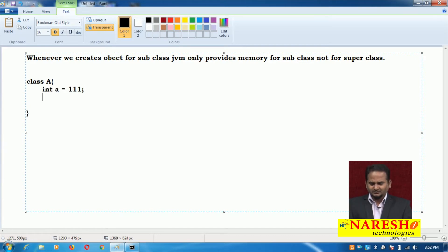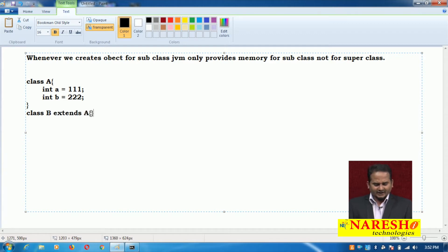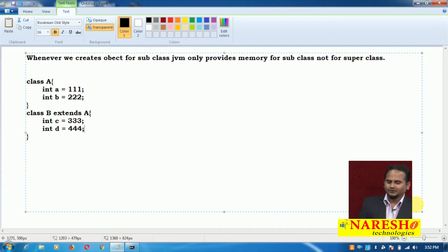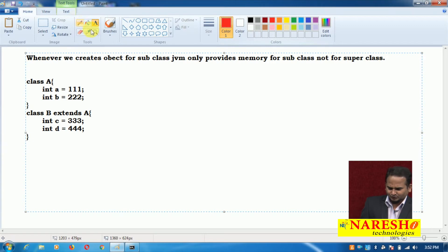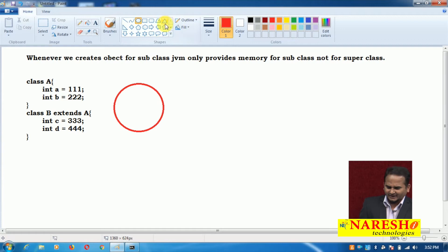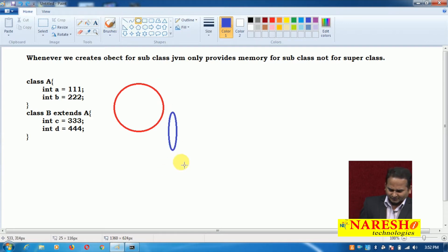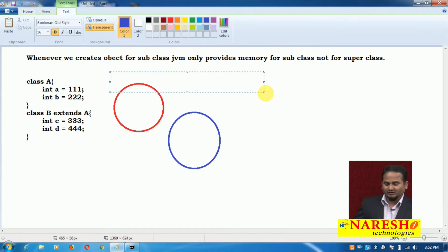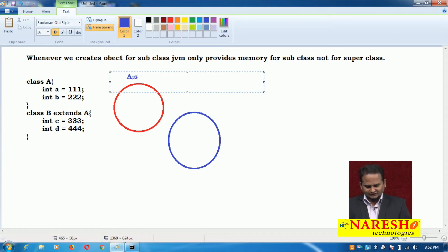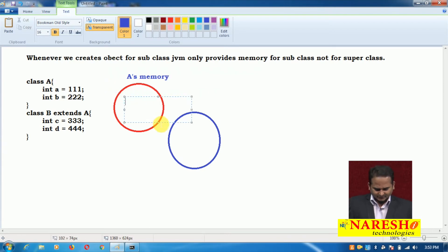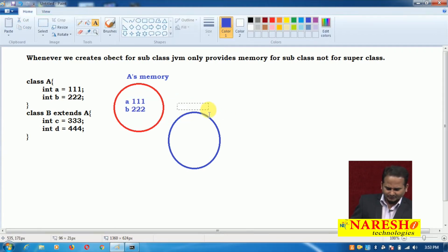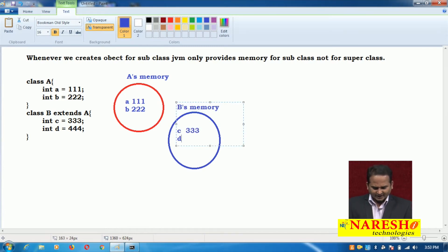Now, int A equals 111, int B equals 222, and one more thing — class B extends A. Here I am writing int C equals 333, int D equals 444. Most people think JVM provides memory for class A as well as memory for class B. That is your wrong assumption. So this is A's memory with A value 111 and B value 222, and here is B's memory with C value 333 and D value 444.